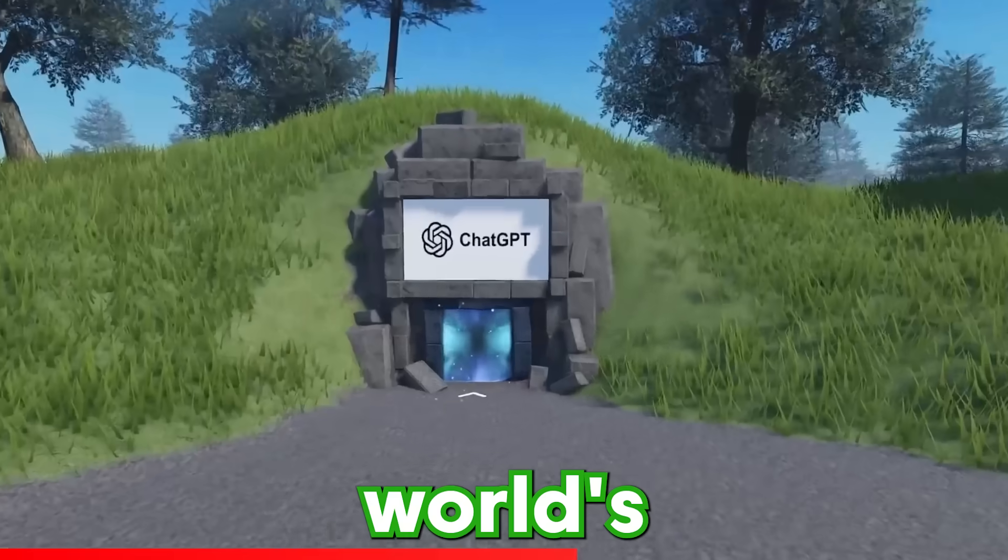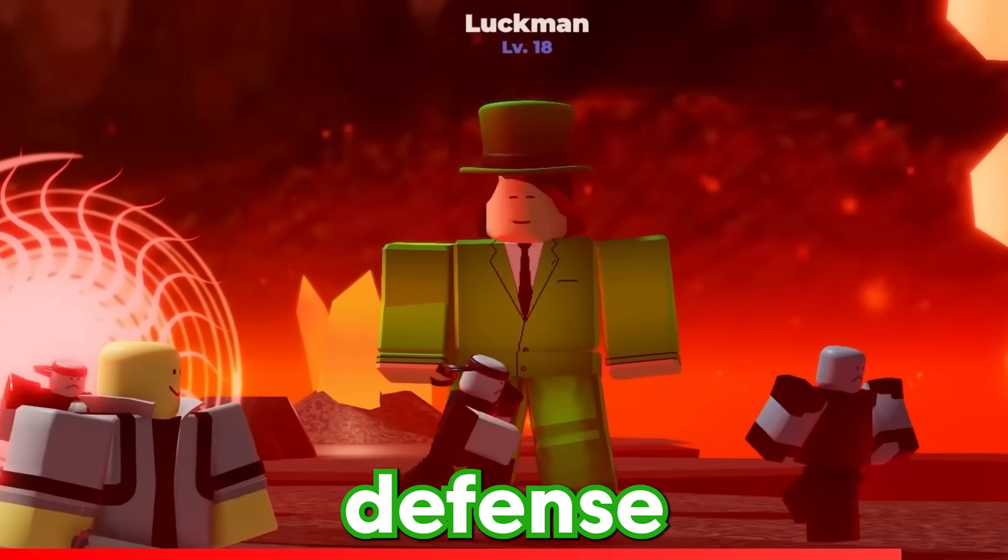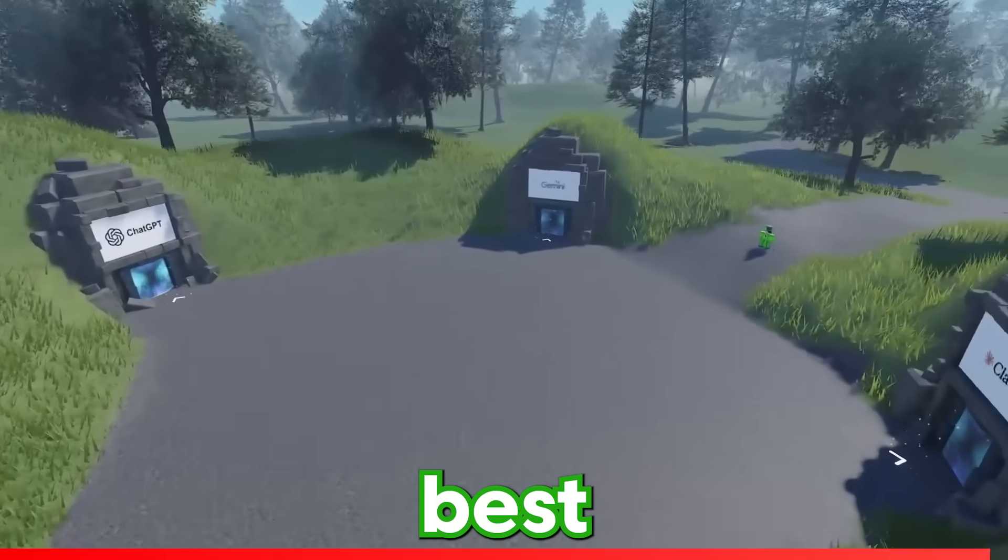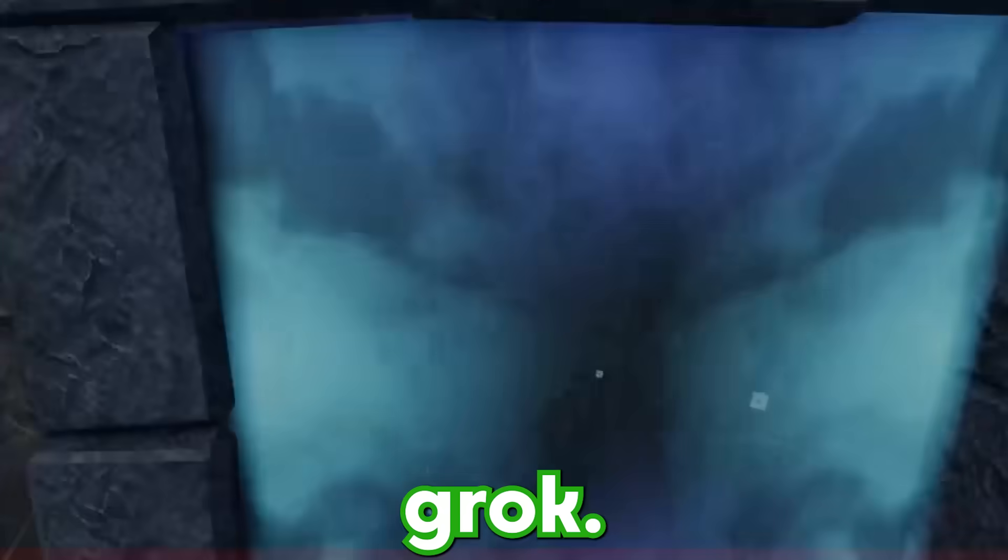Today, I'll be challenging the world's best AIs to make a Roblox Tower Defense game to see which AI can make the best game, starting with XAI's Grok.